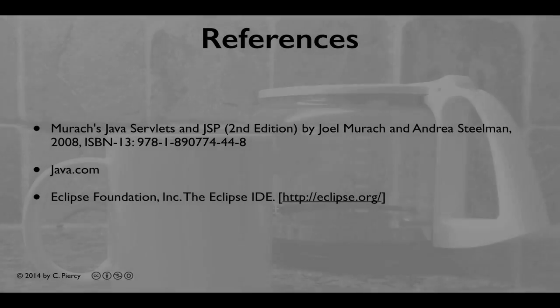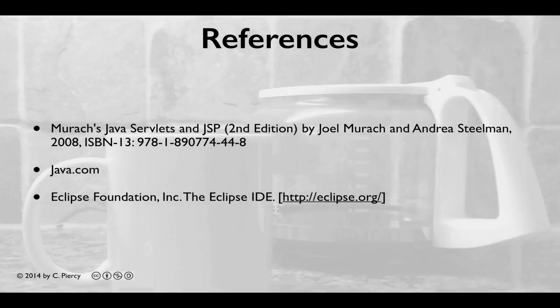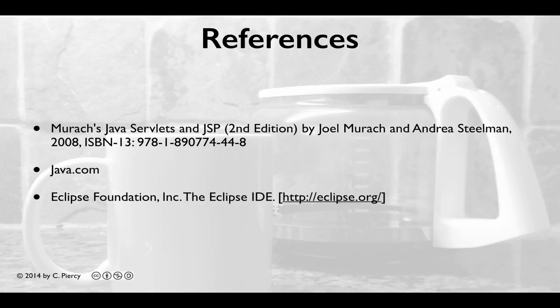For more information about the concepts discussed in this video, please visit the references shown here.